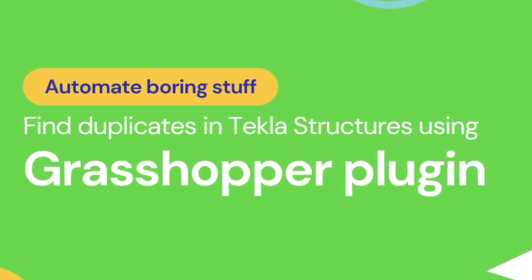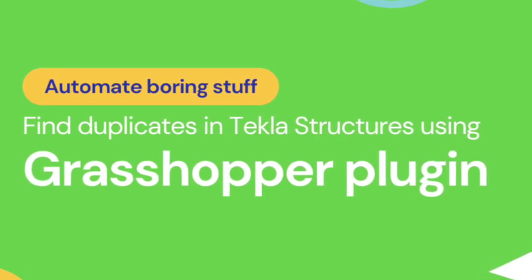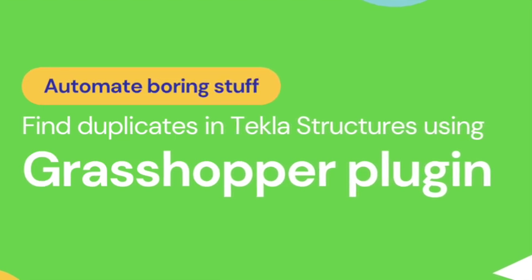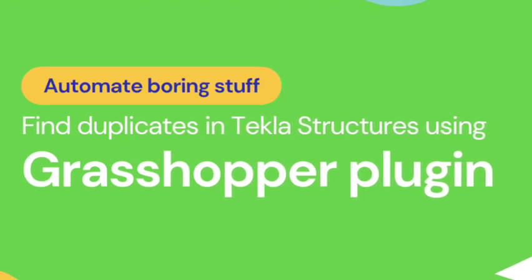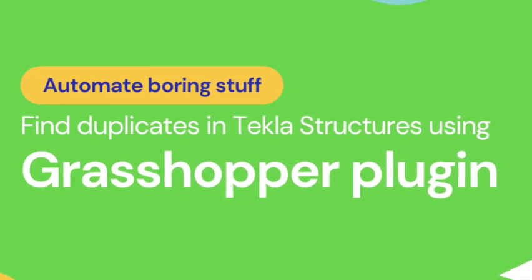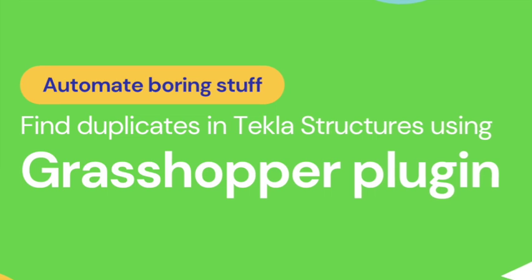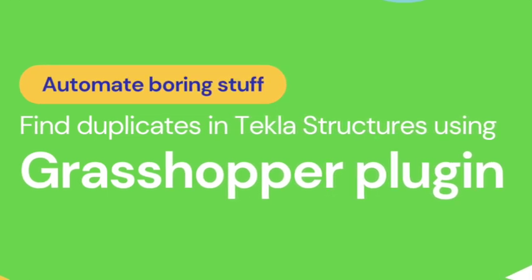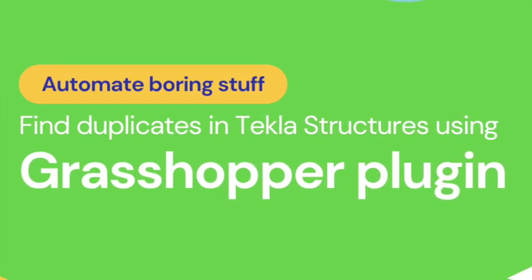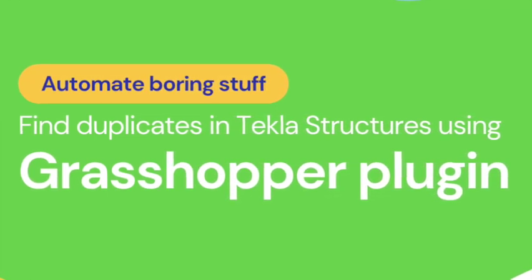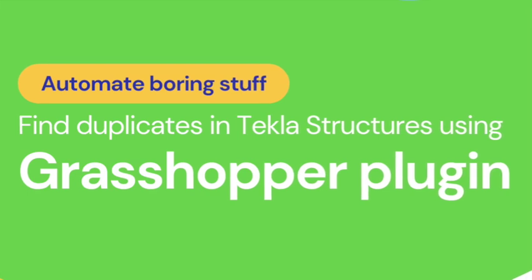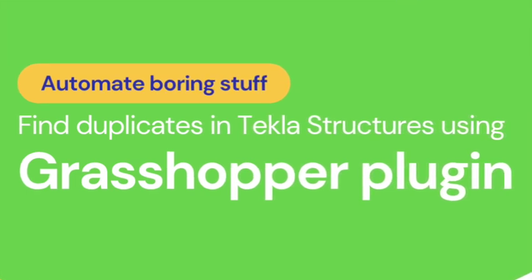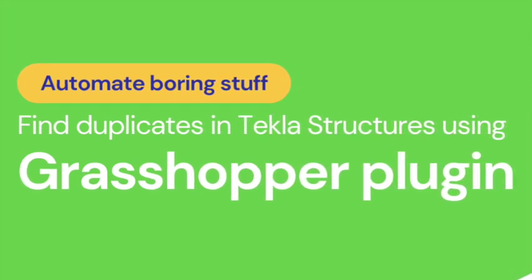Another option was to delete all details, try to recreate components, and hope for the best. It would be quicker than doing one by one deletion but also unnecessarily long compared with possibilities that Rhino's Grasshopper offers us. In this tutorial, I will show you how to remove duplicated elements from Tekla Structures using the Grasshopper plugin.